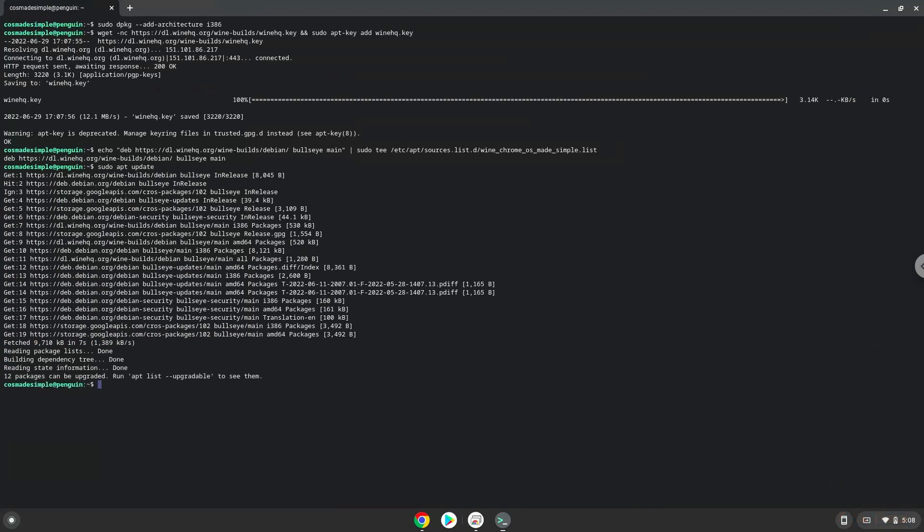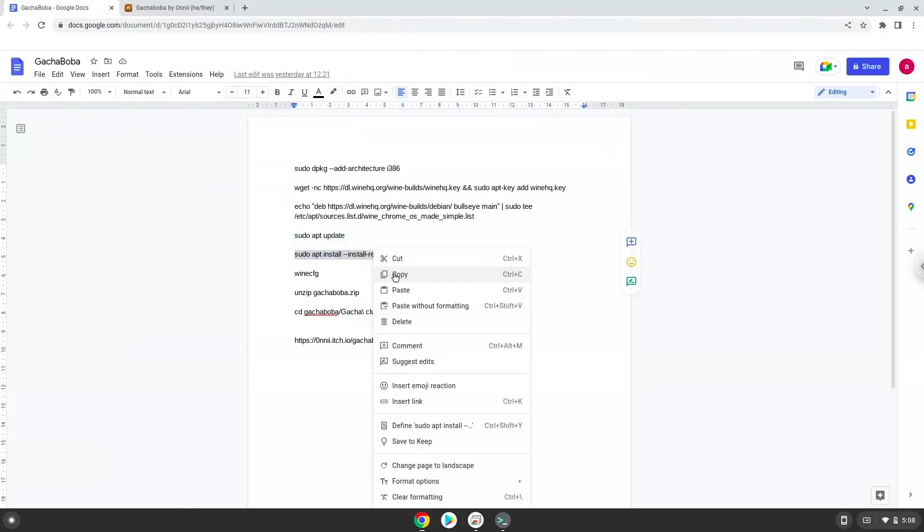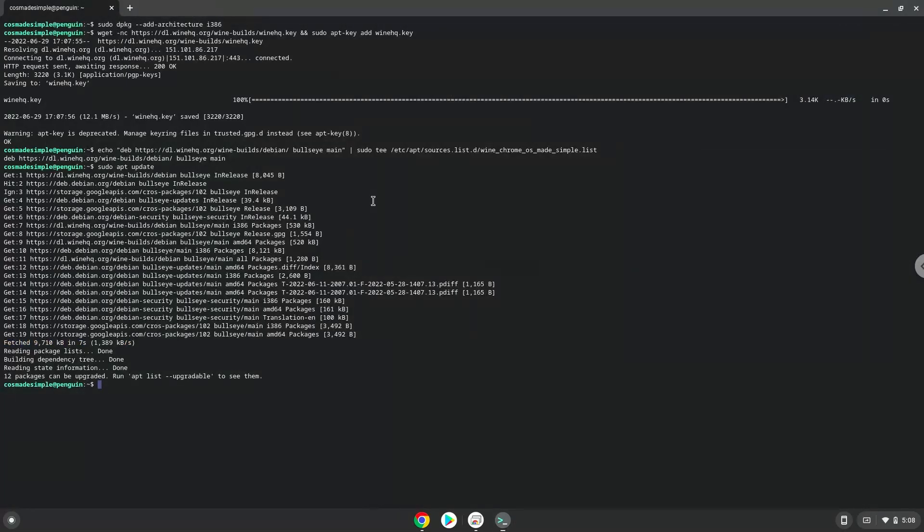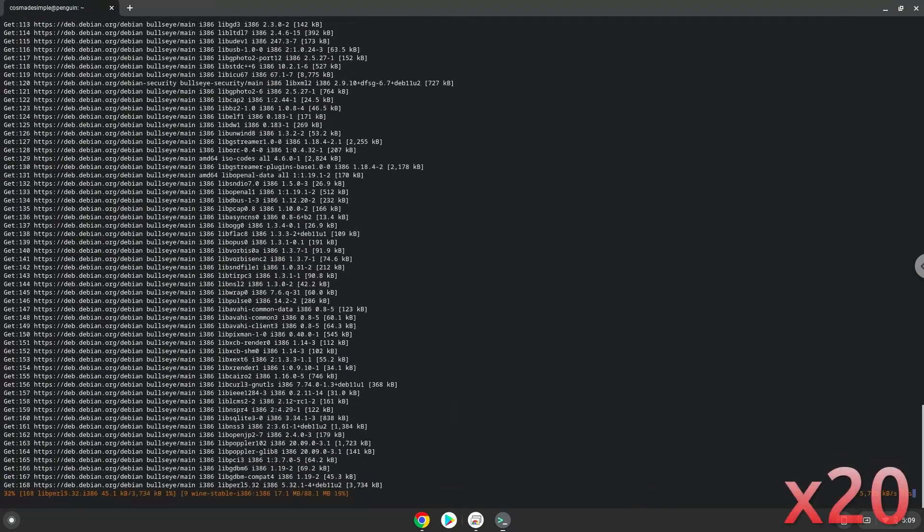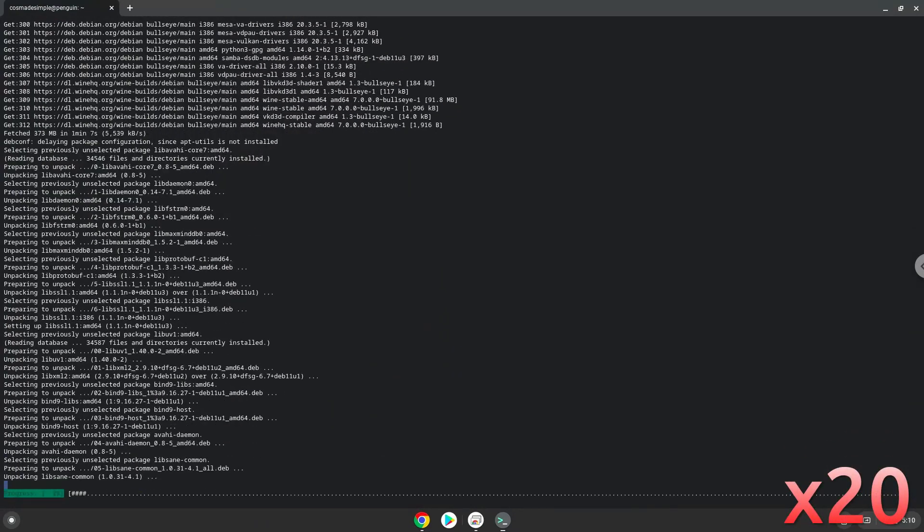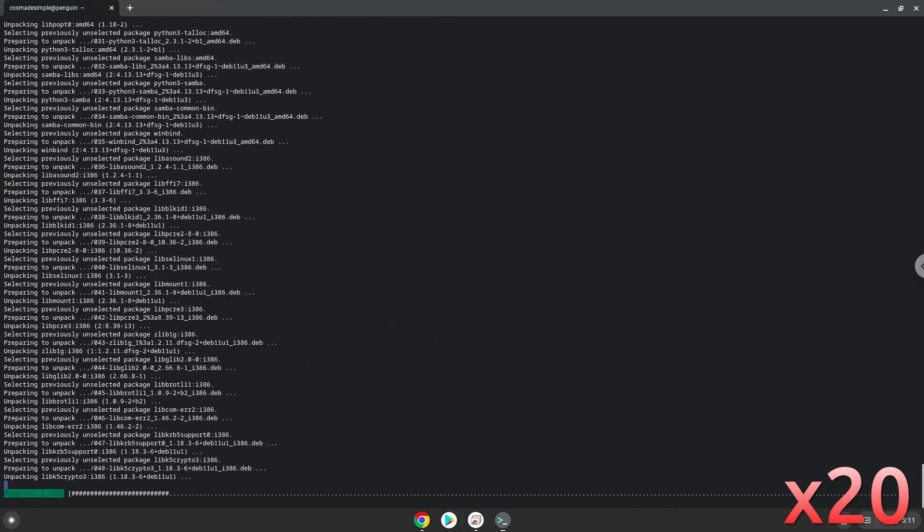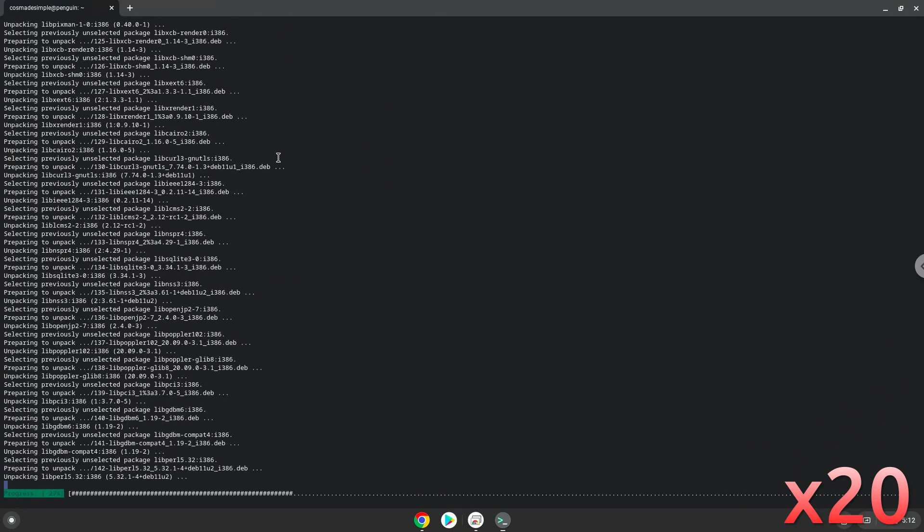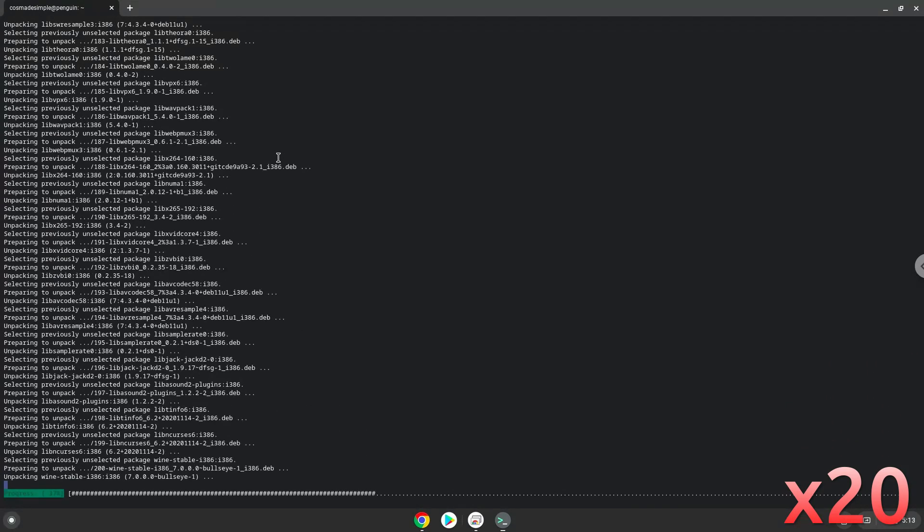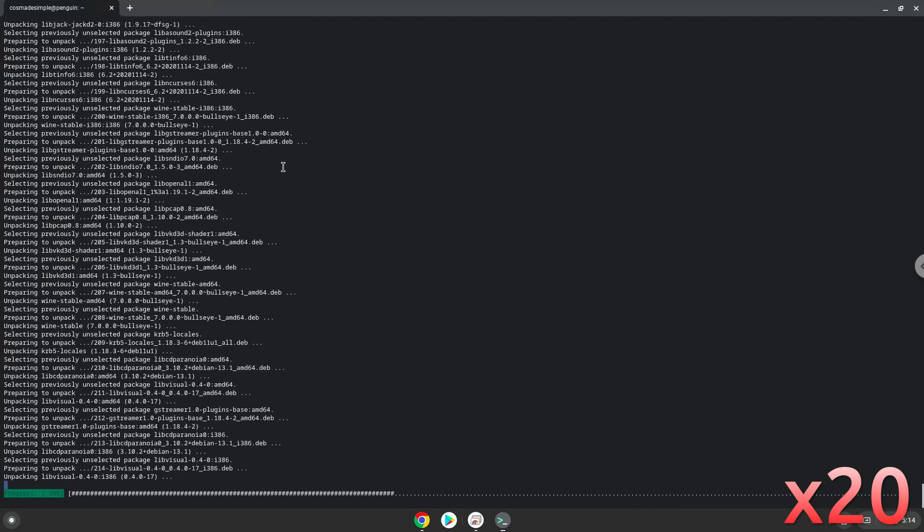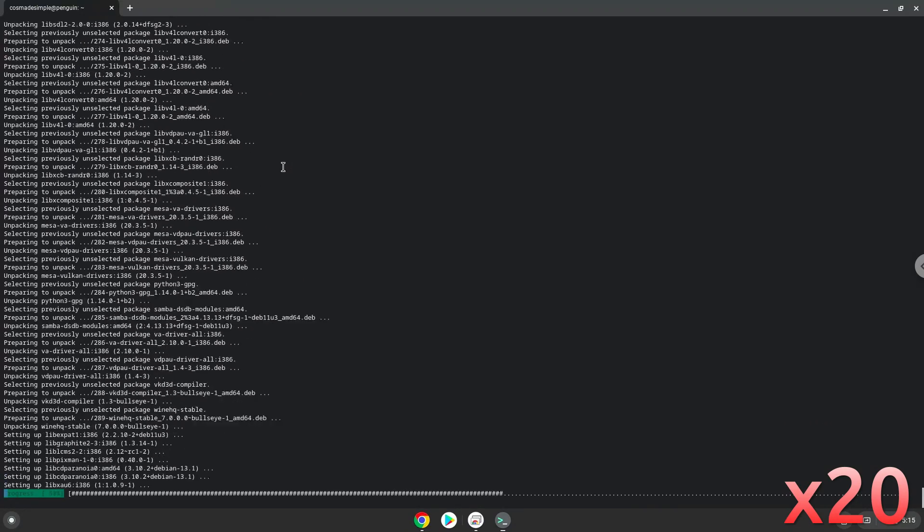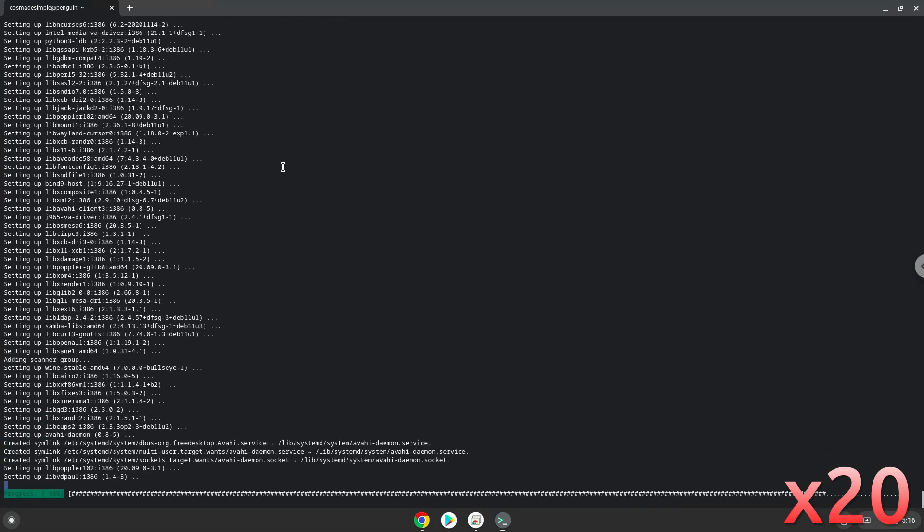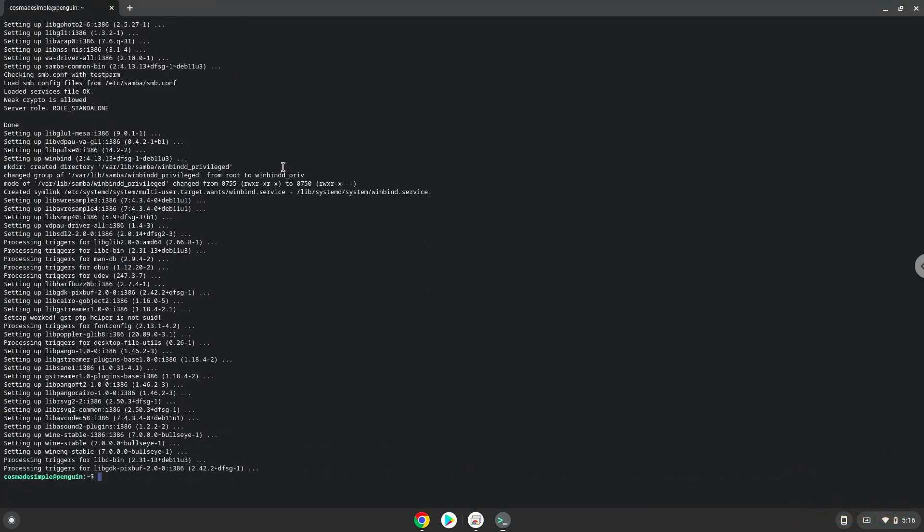Now we will install wine. Press Enter to confirm the installation. WINE is now installed.